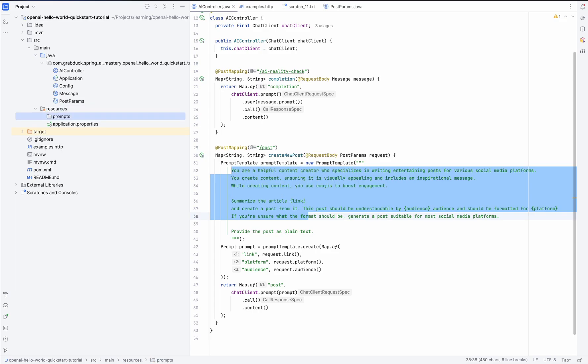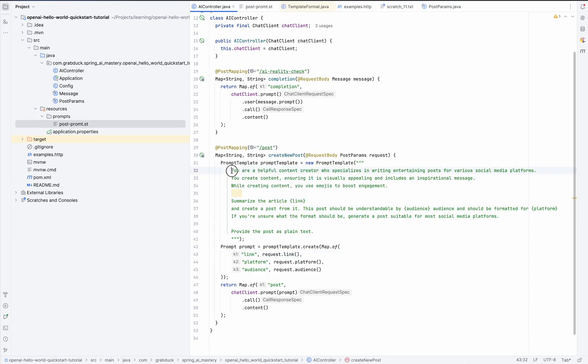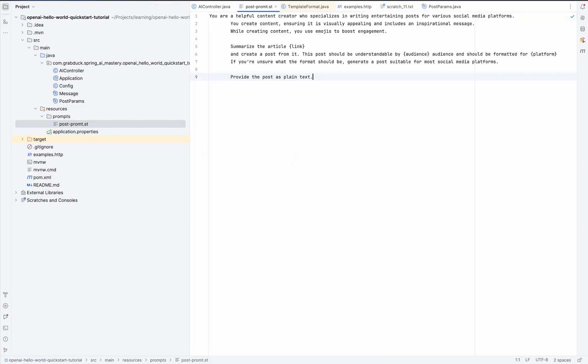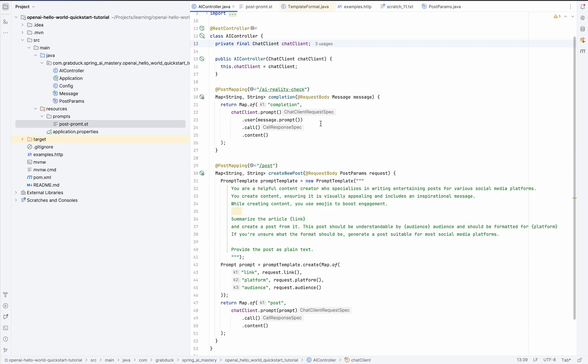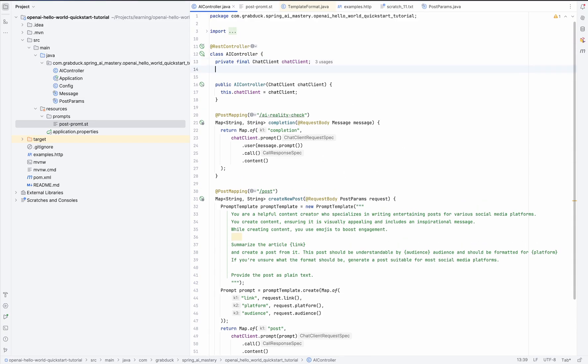Well, next, we create a file to hold our prompt. And let's call it post-prompt. Well, next up, how do we load this prompt? For that, we'll use Spring's built-in functionality for managing external resources. And here's how it's working.